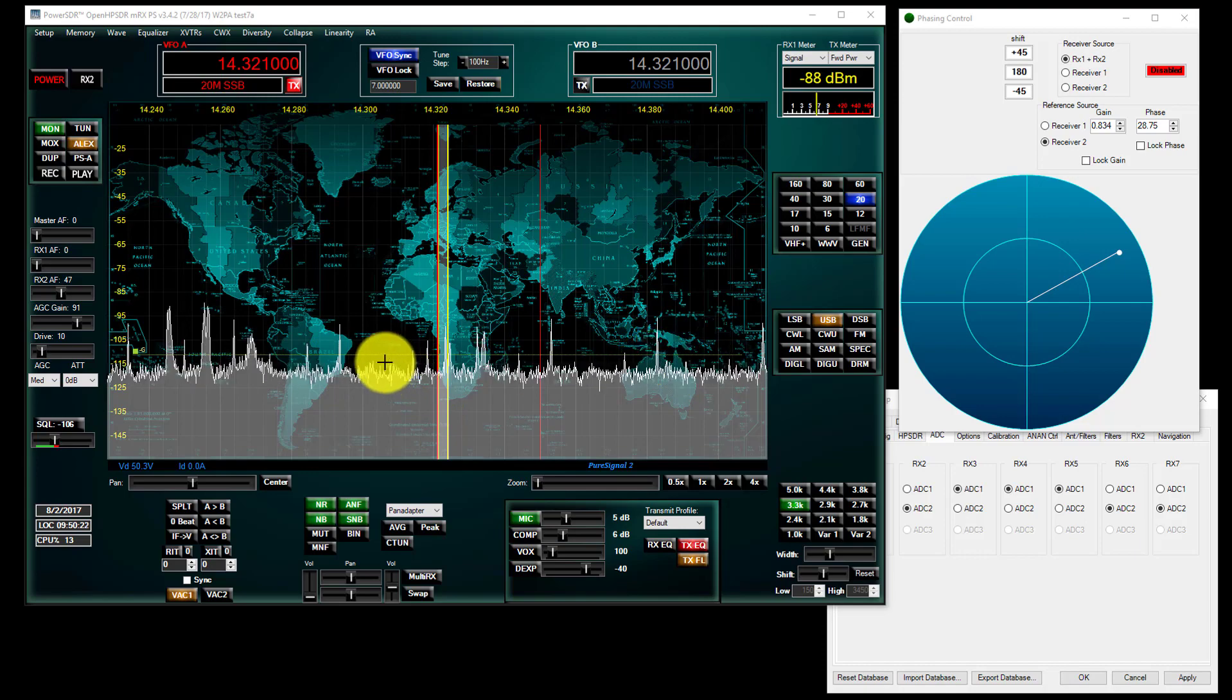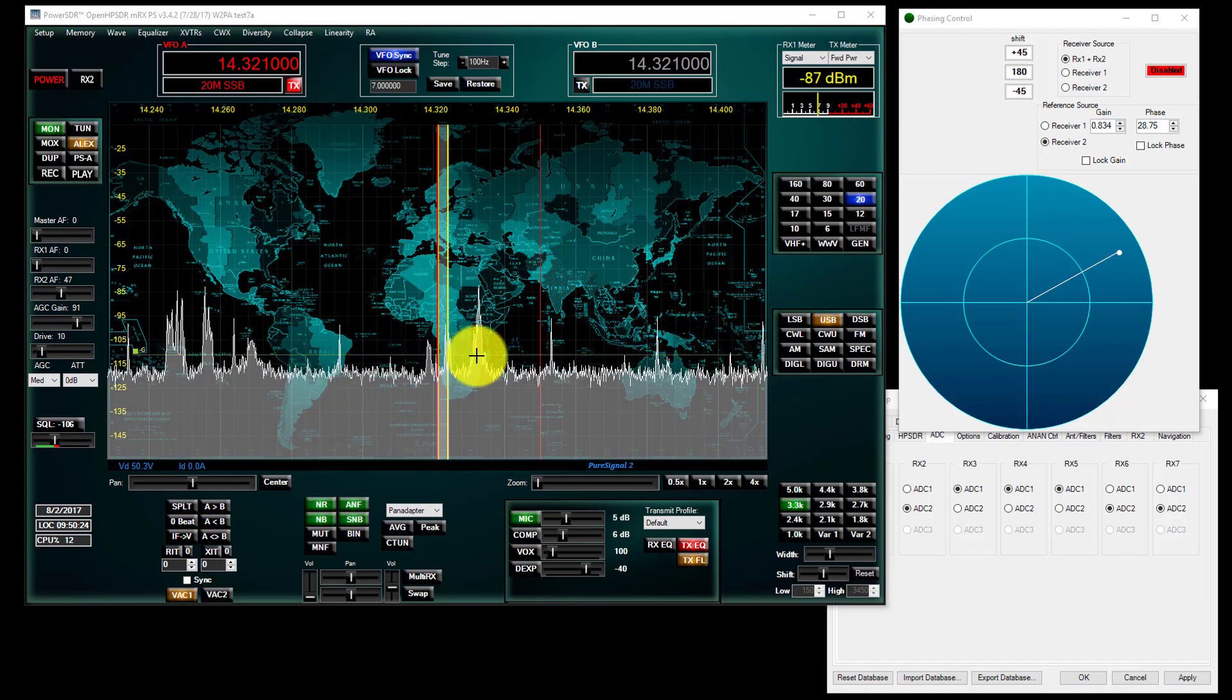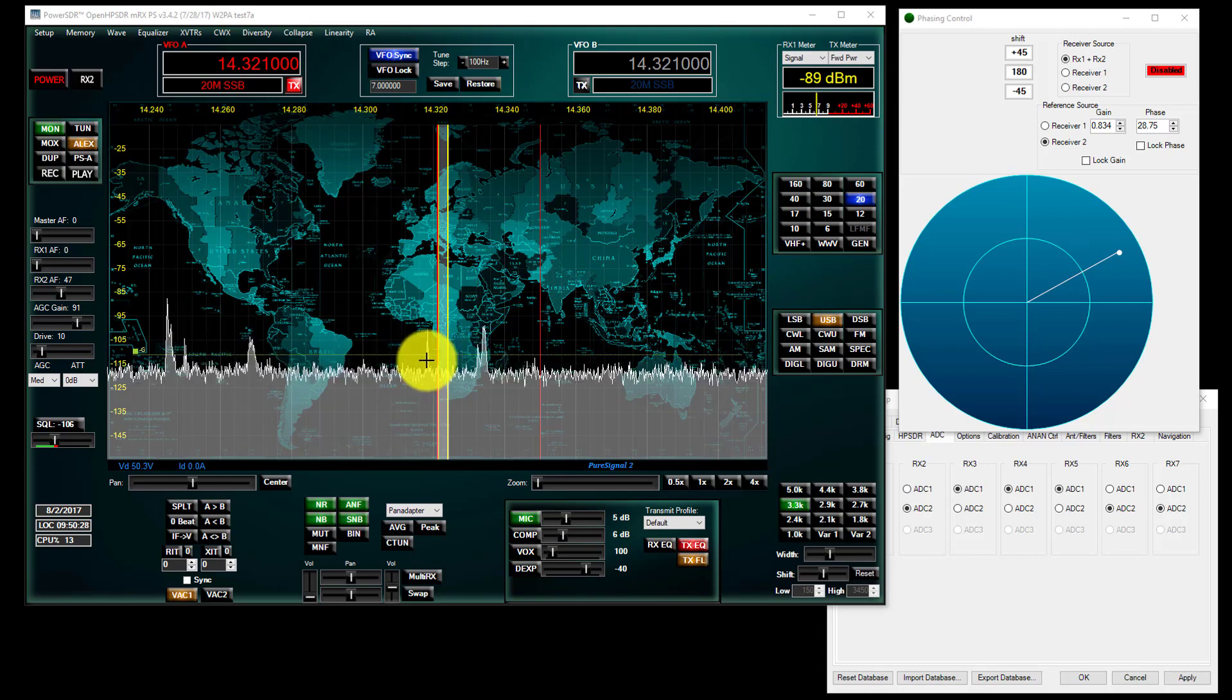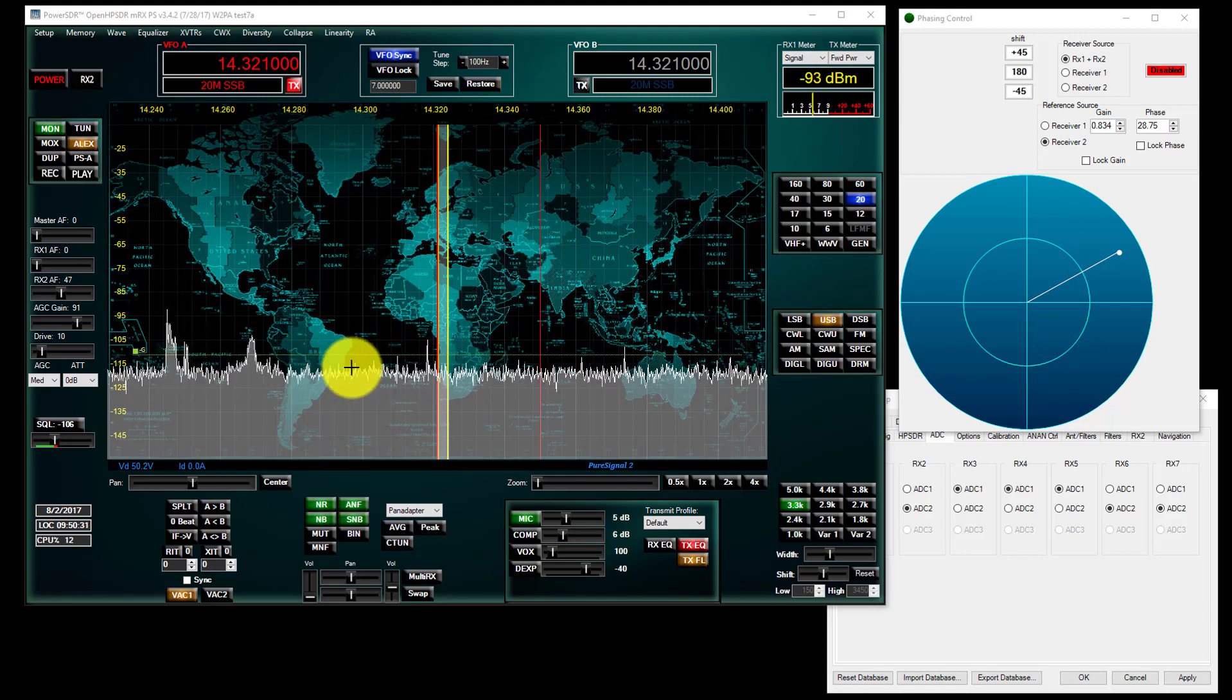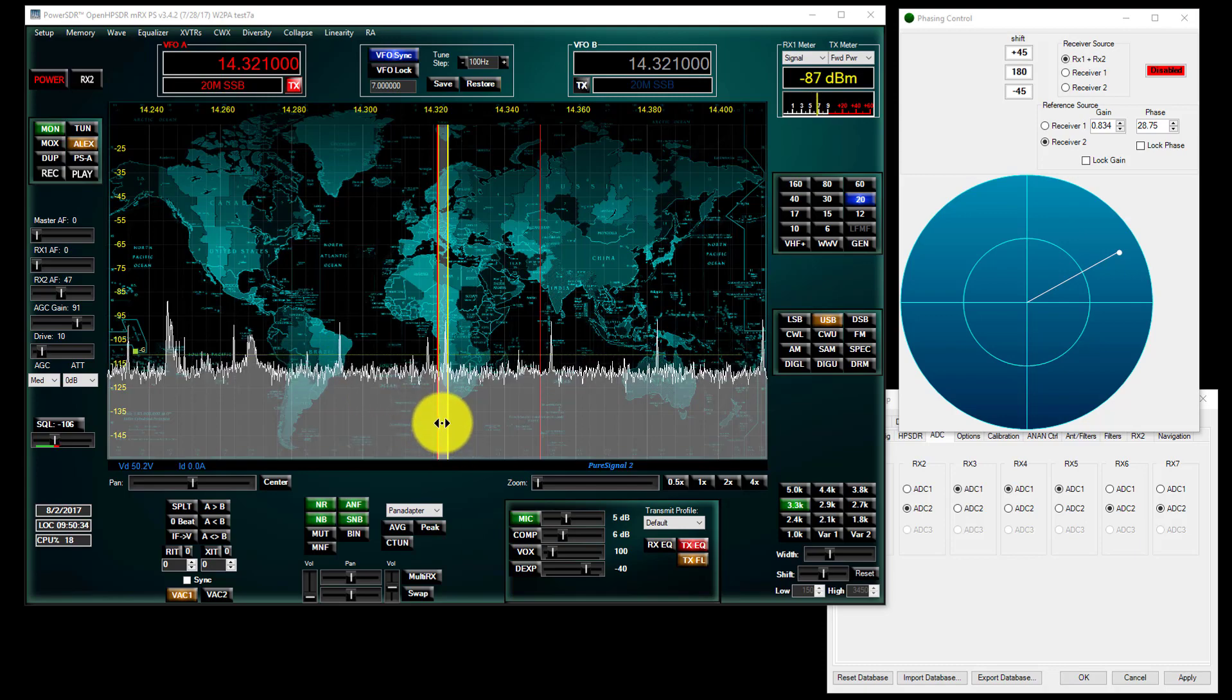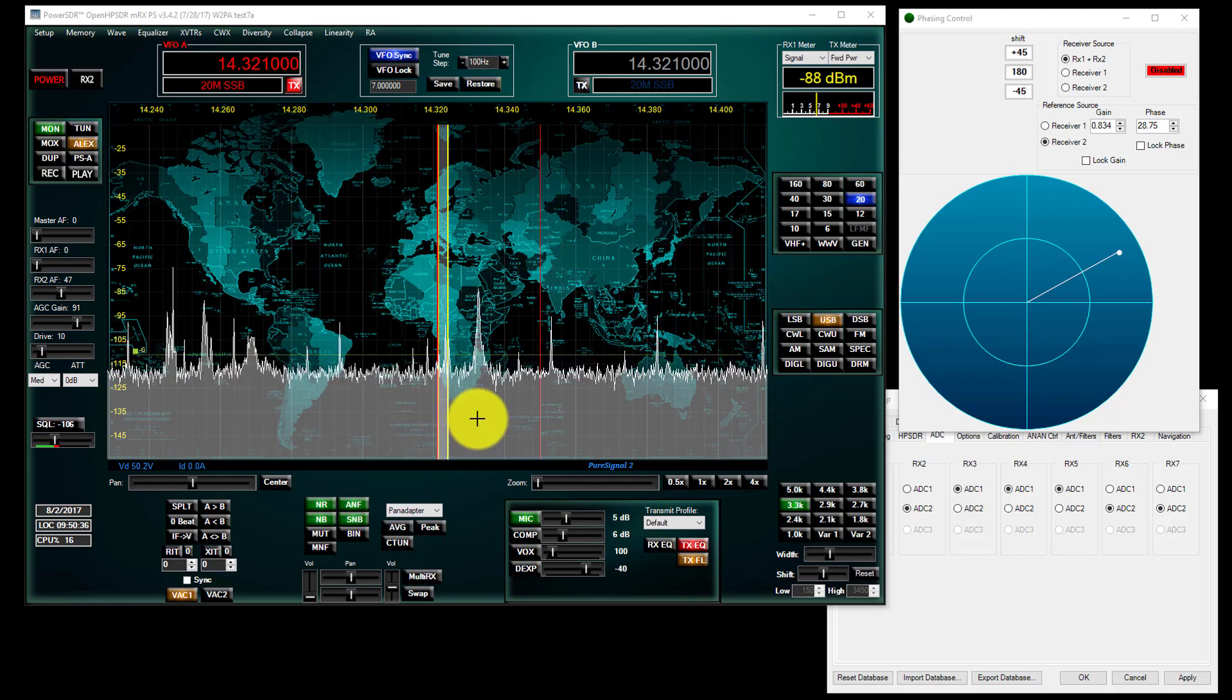And you can see here that this comes up every... what do we got here, 14,330. So about every 30k down the dial, we'll call it, more or less.